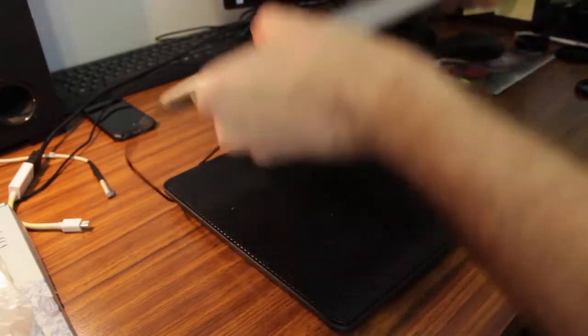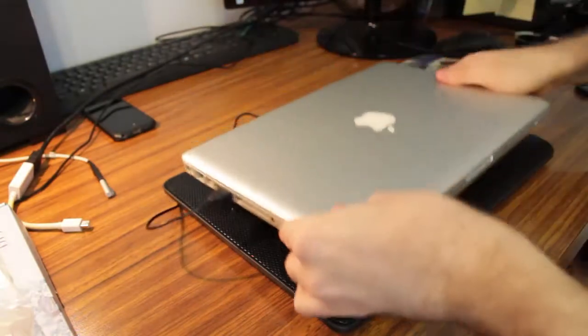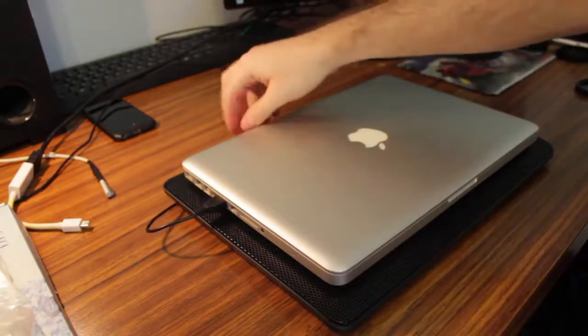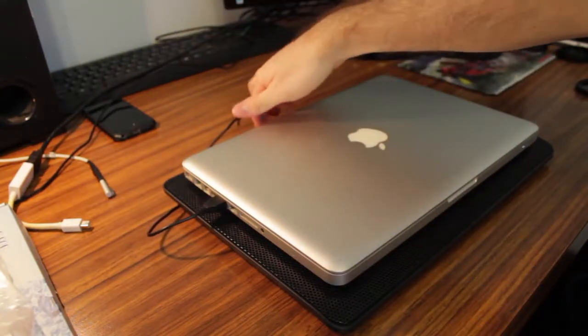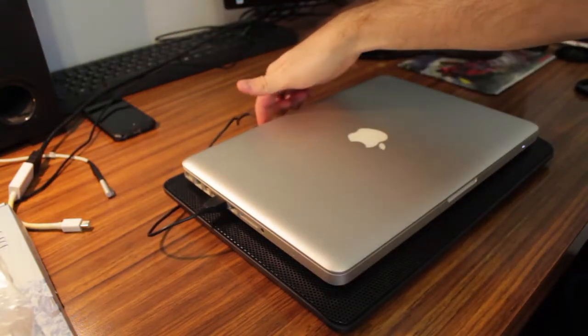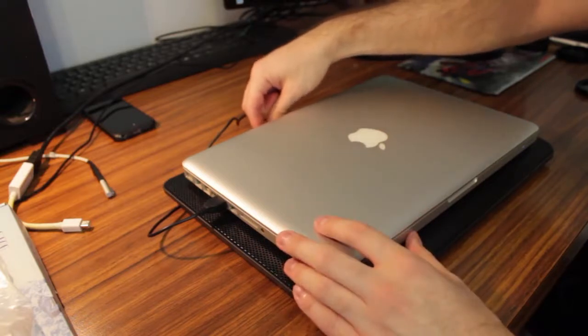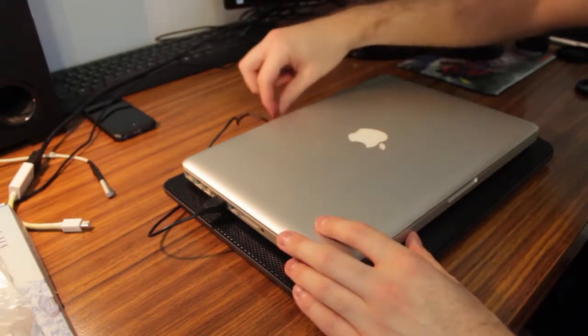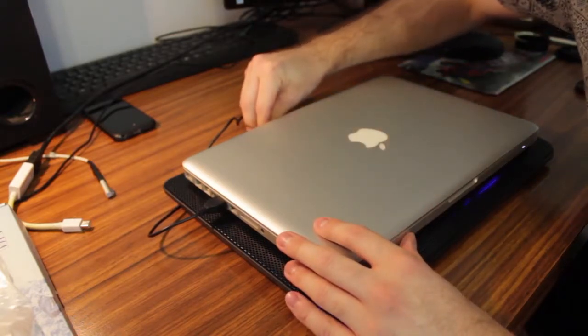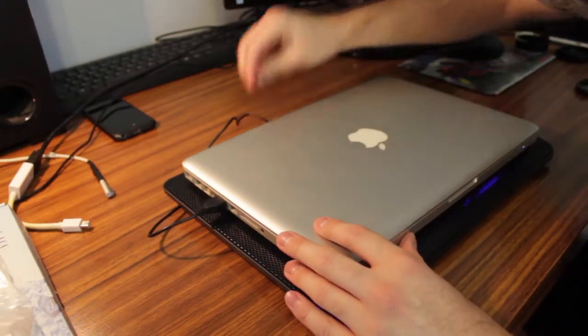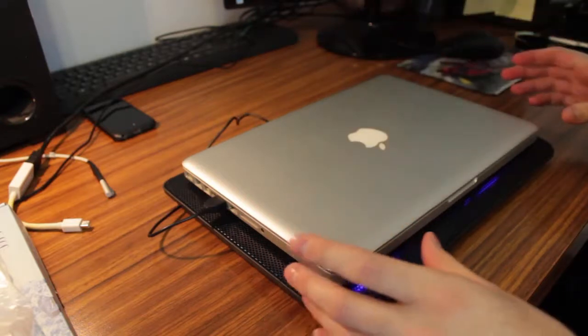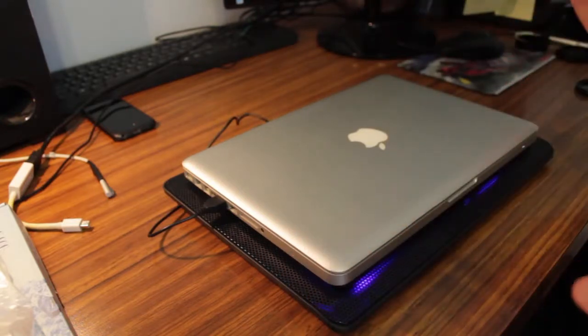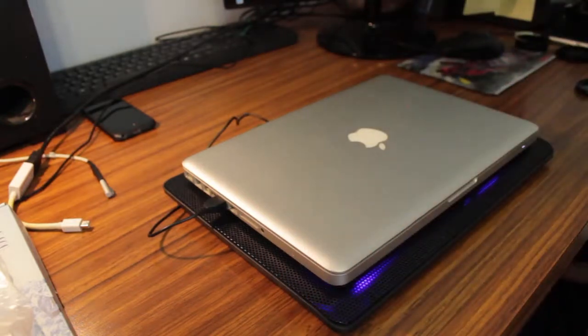Right now it's plugged in, but no fan is going. That's when I have that switch on the back. It is at its farthest to the left. Now if I move it over one, it turns one fan on, and we'll let you listen to the noise.